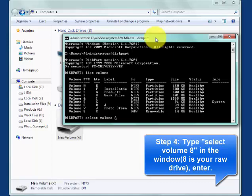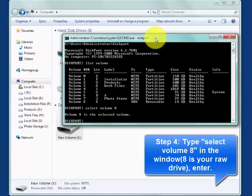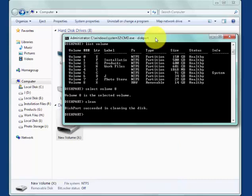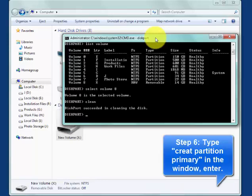Clean it. Then, create a partition primary.